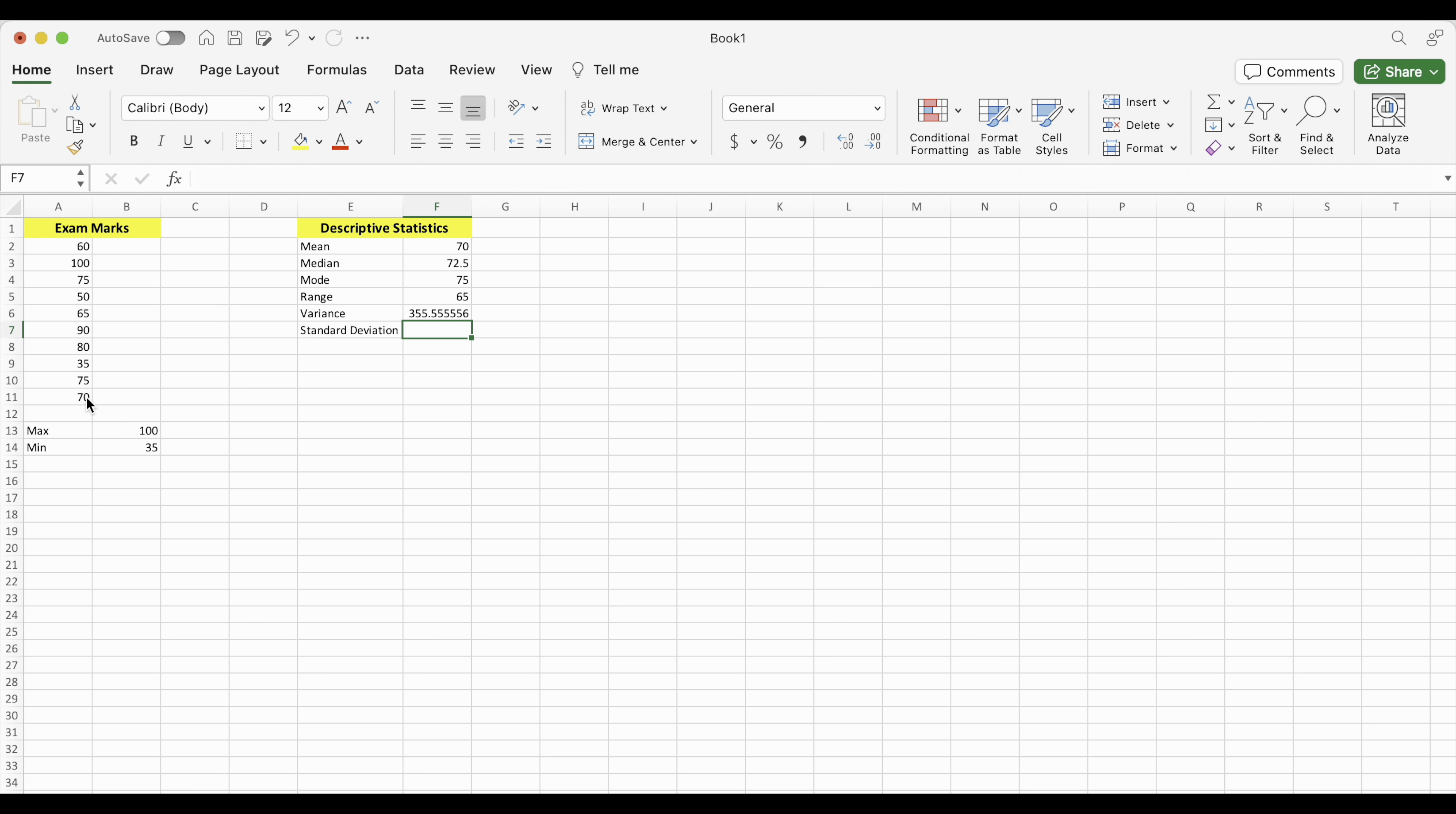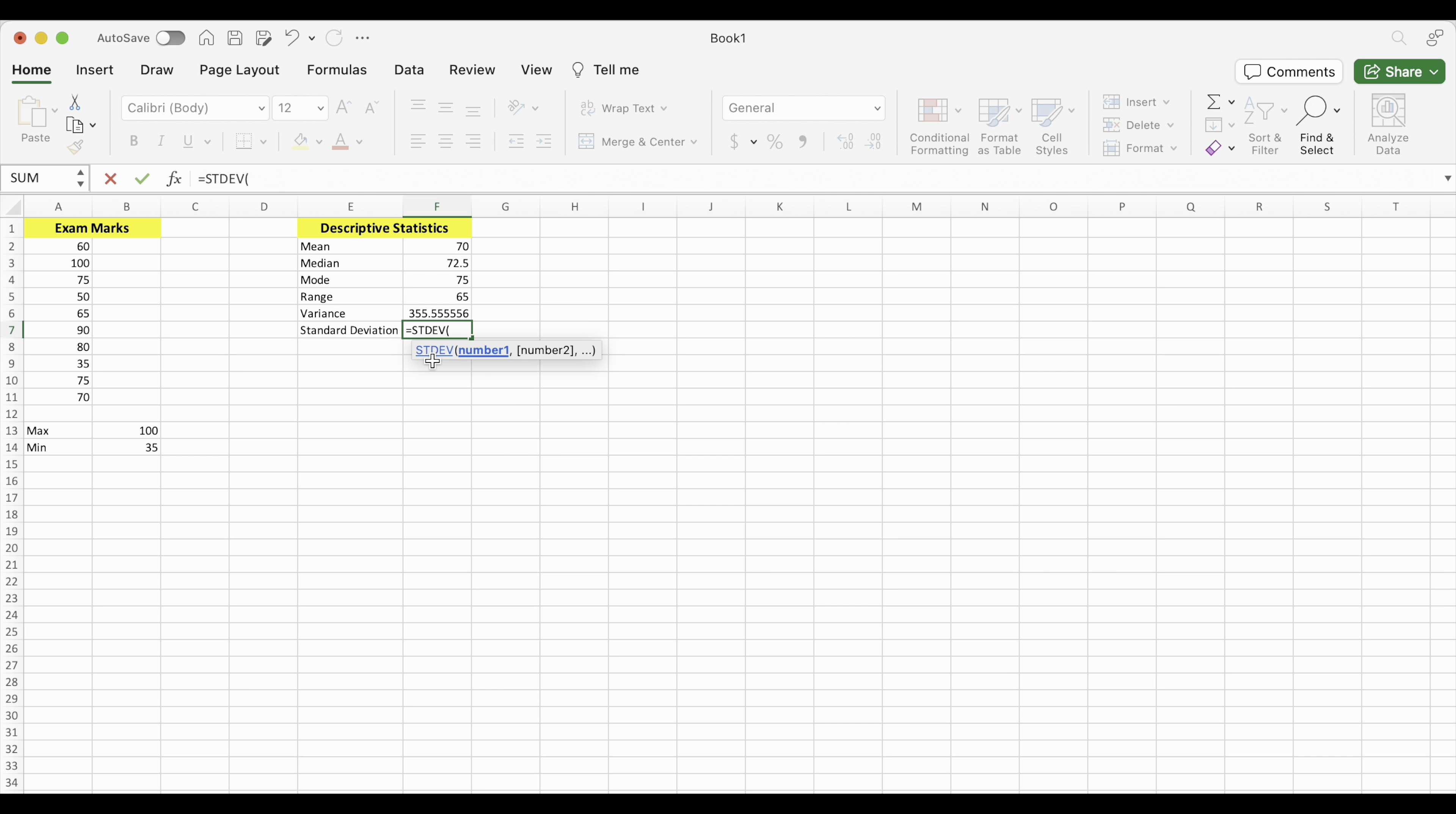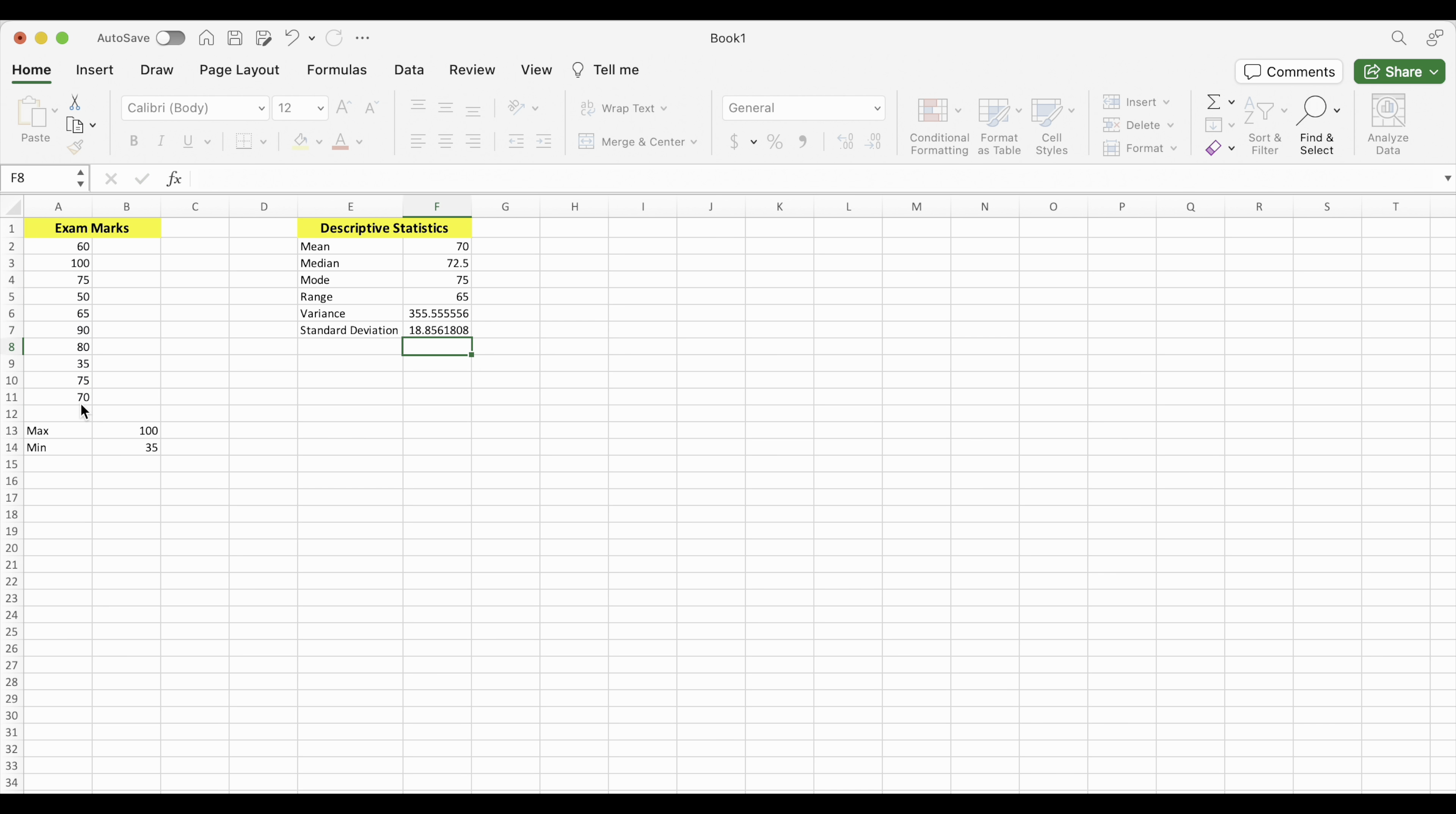For standard deviation, we press equals. And the symbol for standard deviation is S-T-D-E-V. There it is. And we put our numbers. And enter. So now we've found those six different measures of central tendency and dispersion just by using those functions on Excel.